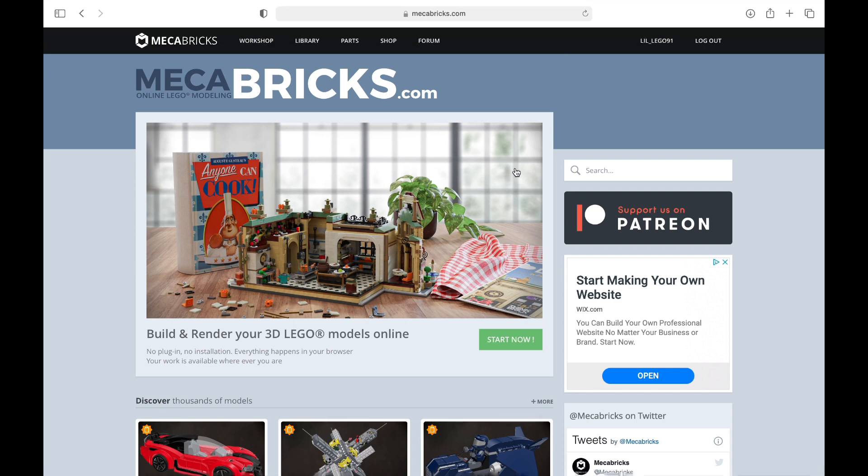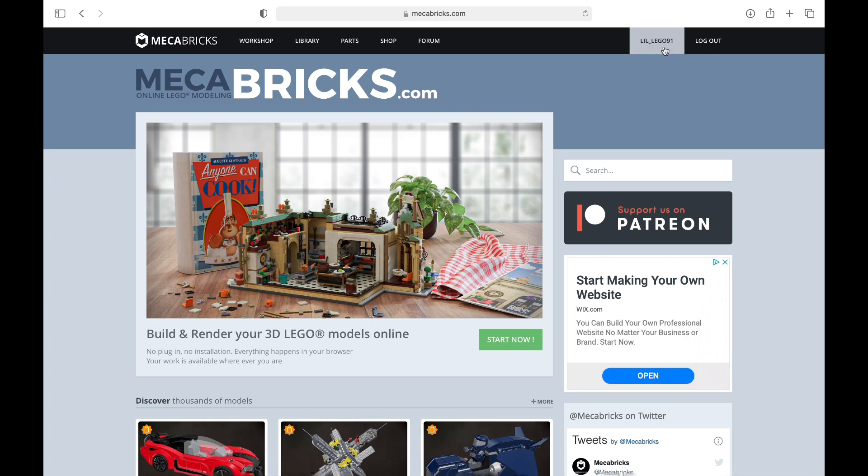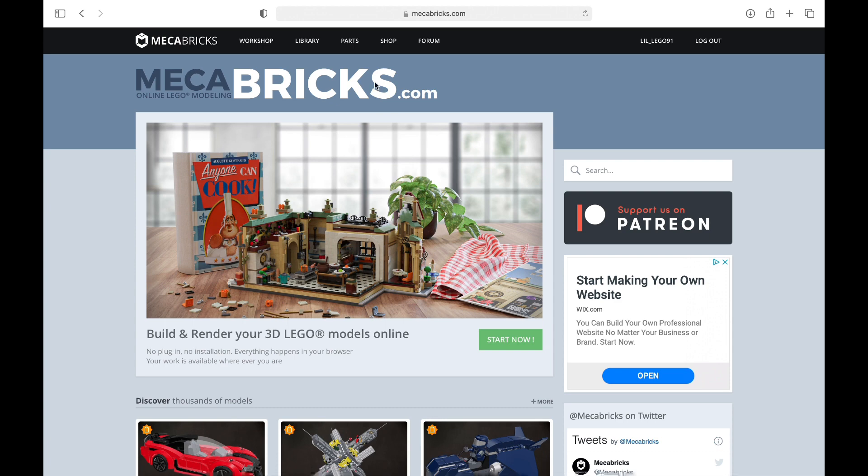So first of all, you are going to need to go to the Mechabricks website. It should look like this, pretty simple. After that, you're going to want to make an account. It should usually say login or sign up. As you can see, I've already made an account, so I'm not going to need to do that. This is completely free, by the way, but you do get a limit of 10 free renders per day, which is still pretty good. So yeah, it's not unlimited, but it is pretty much free.